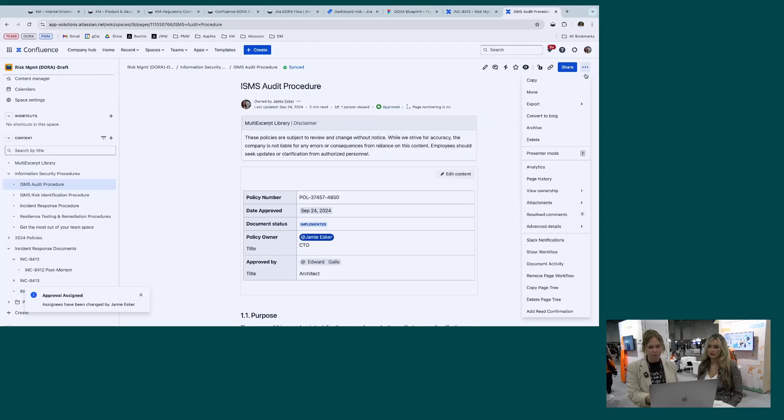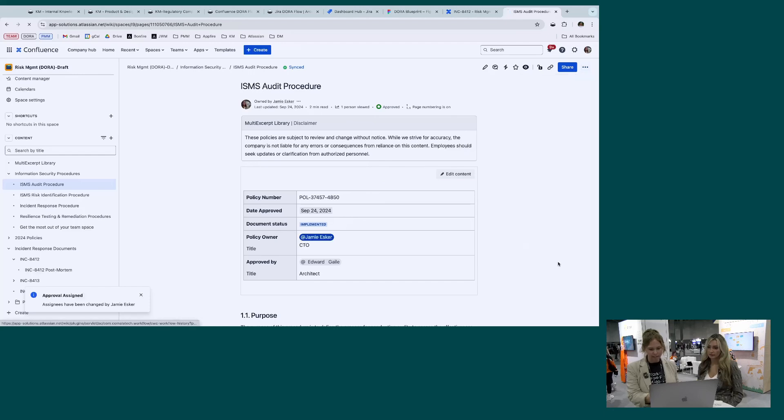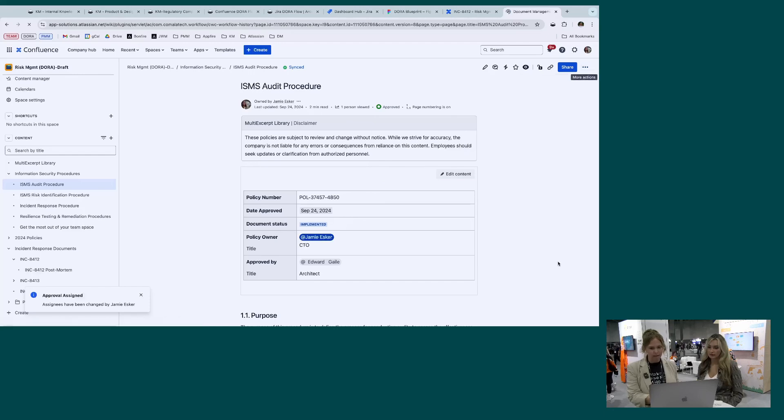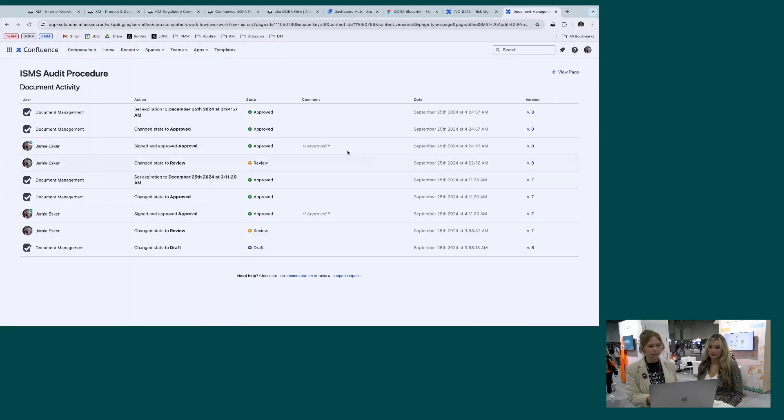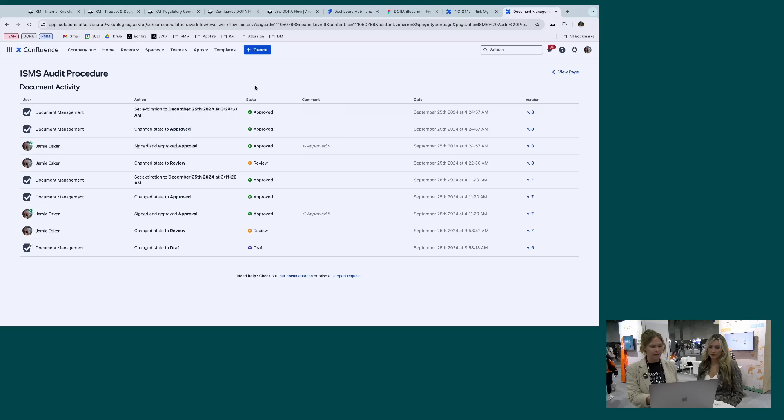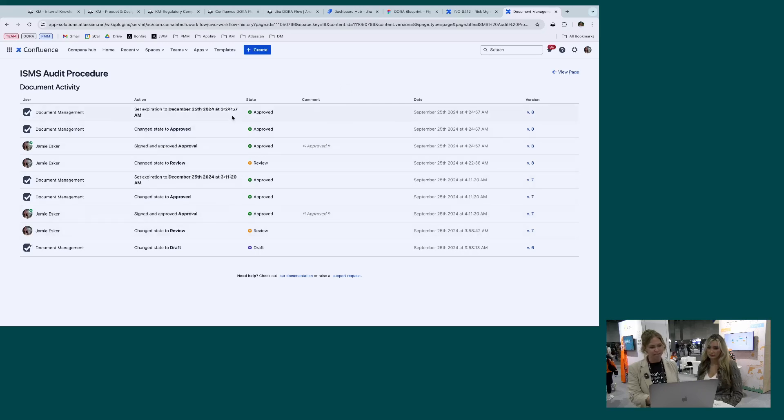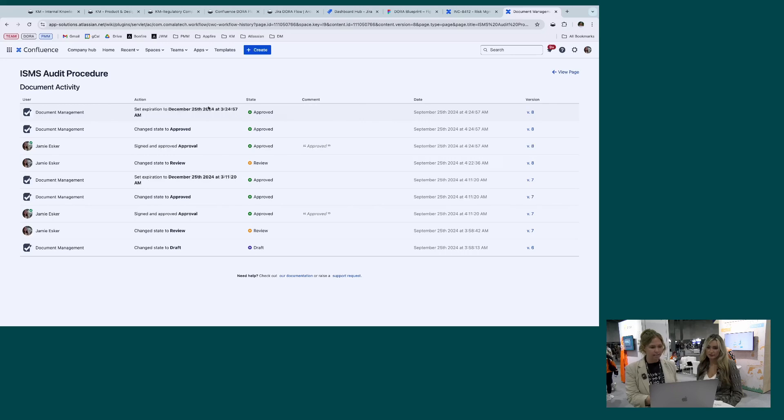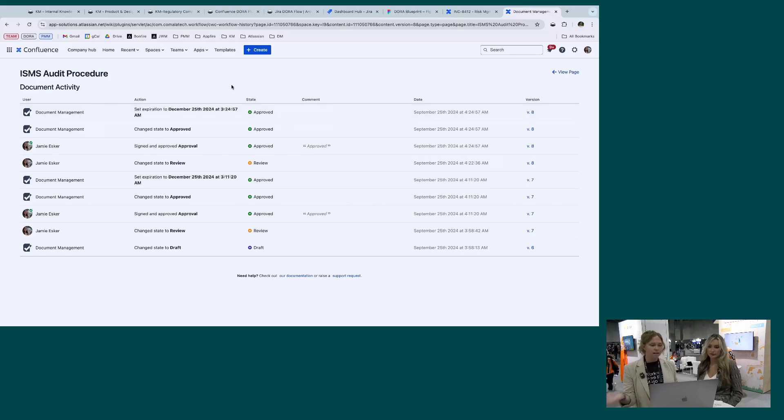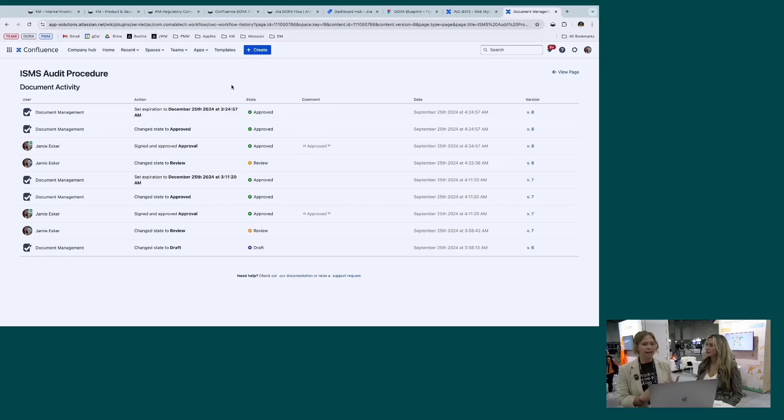We also have where you can log the document activity here, where this is a report that you can pull where it shows all of the activity that's happened. And so you can see that the expiration date on this is December 25th. So then it will notify me when I need to review this so that we can keep all of our documents up to date.